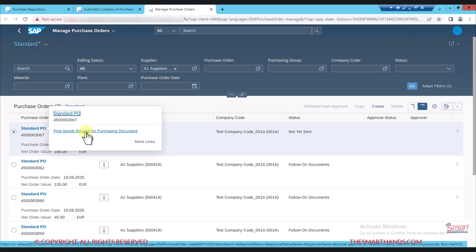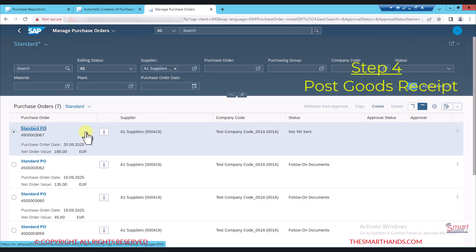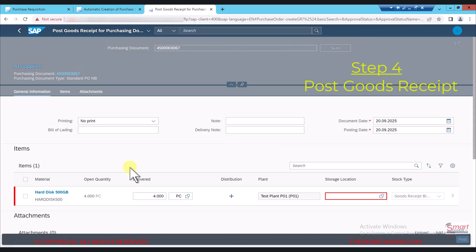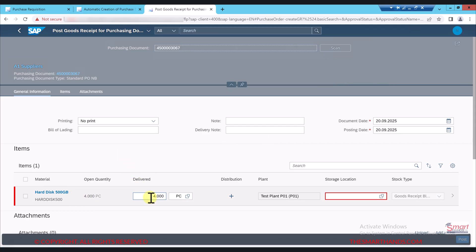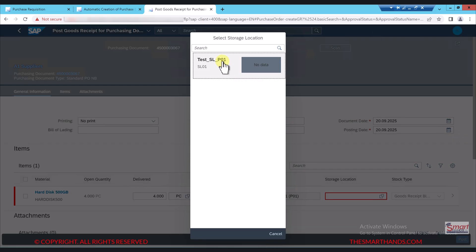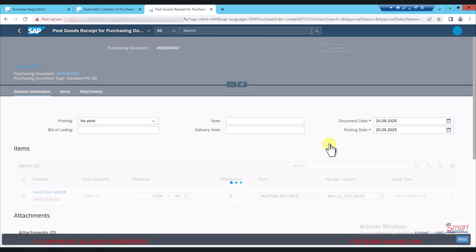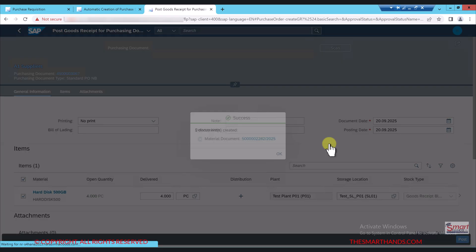The app opens with the purchase order number automatically filled in. You can see it's showing four quantity, which is correct. There is a red mandatory field for storage location — I need to select the storage location. Once that is done, I can click on post. Once posted, it creates a material document number. I can click on the material document number if I want to display it.